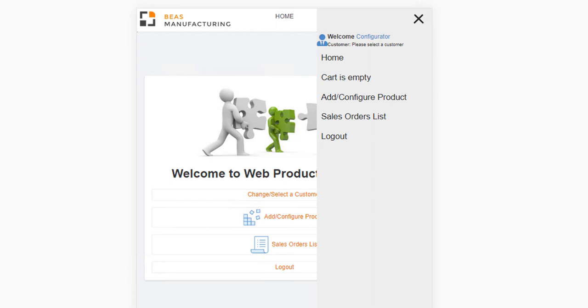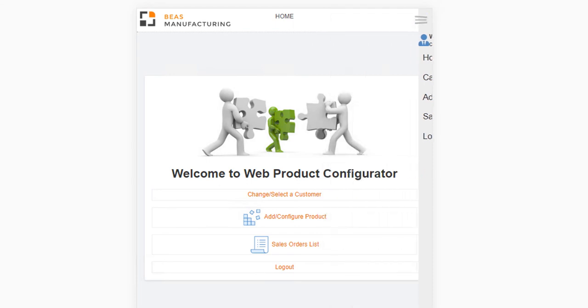On the top, you can find a welcoming message with logged-in customer information. If you have logged in as a sales employee, this screen section will prompt you to select a customer. This you can perform in the home screen.